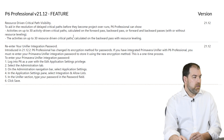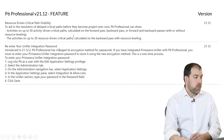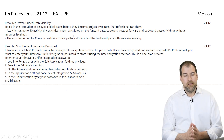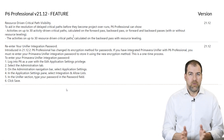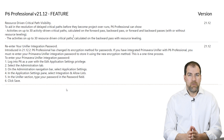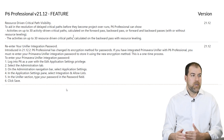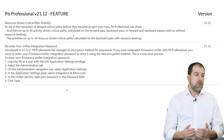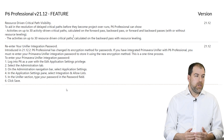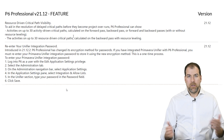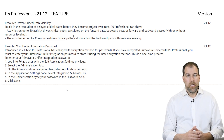Last but not least: re-enter your Unifier integration password. If you use Unifier, there's now a better encryption method for passwords, giving you a safer connection between P6 and Unifier.